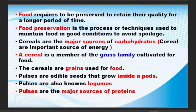We look at the food required to preserve, to retain the quality for a long period of time. Food preservation is a process or a technique used to maintain food in good condition to avoid spoilage.